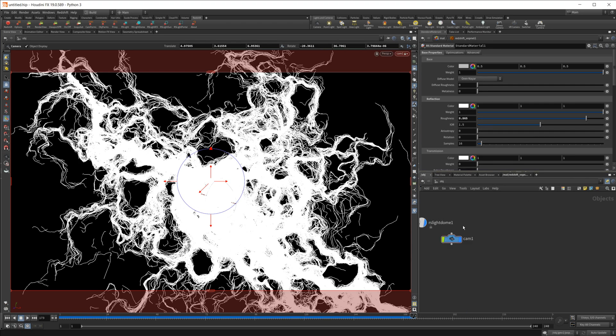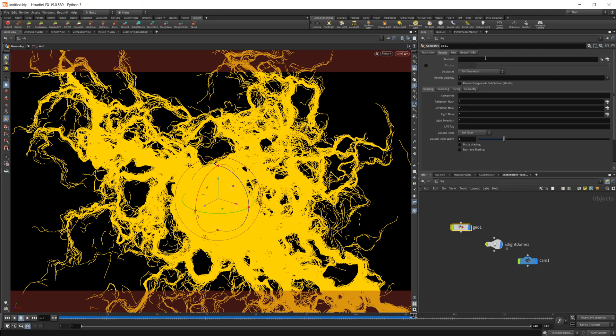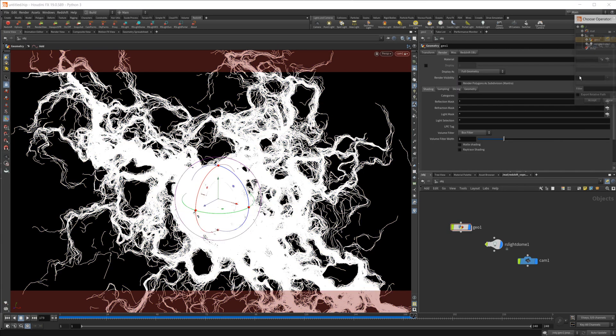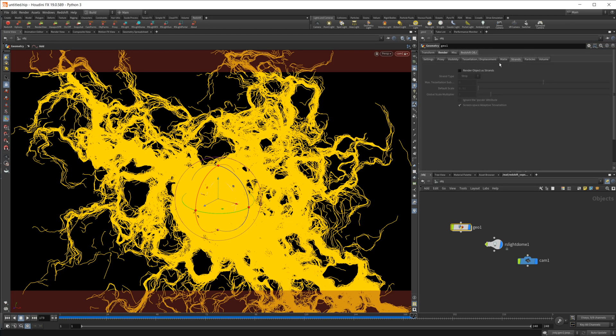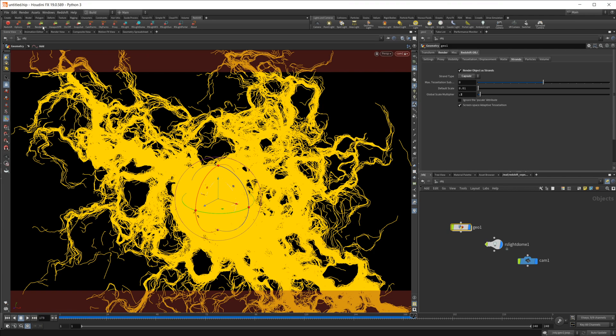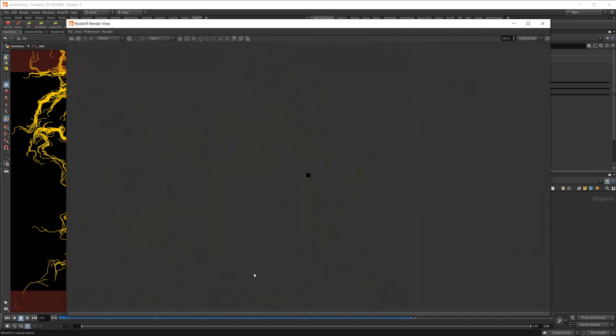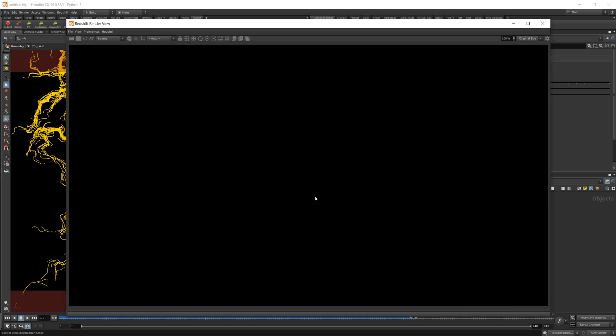Let's go ahead and go back to our particles and set that up. So we'll point to our material, we're also going to go into redshift object, go over to strands, we'll render them as strands, and we're going to change them to a capsule. That should work. And I'm going to change the size down pretty low to like 0.02. And once I load up our render view here, it's going to take a second to load everything in, but once we have this all loaded in, you're going to see our strands and kind of what our curl noise type effect is going to be looking like.